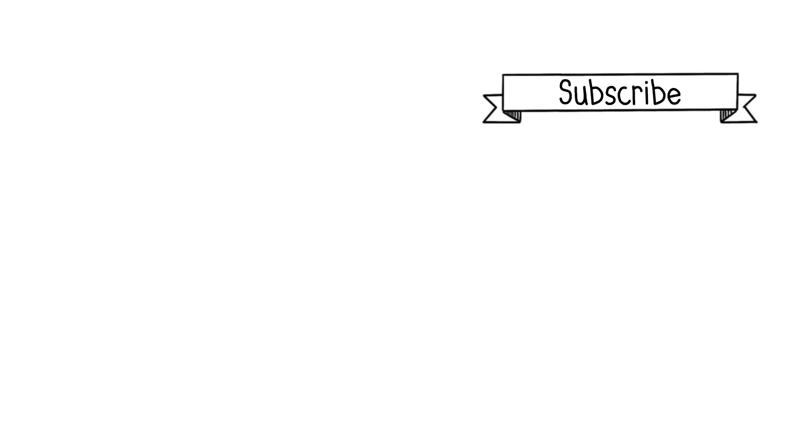If you enjoyed this video, hit that subscribe button to stay in the loop with my upcoming content, and don't hesitate to share it with anyone who might find it useful. See you soon!